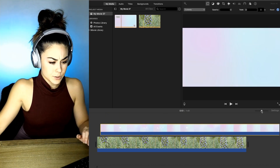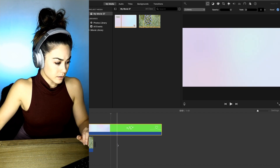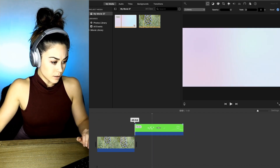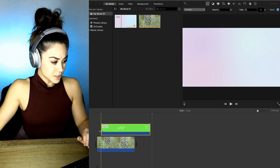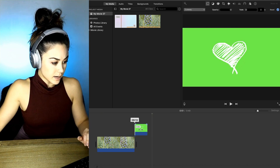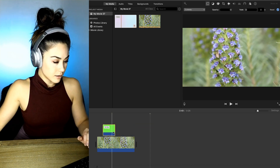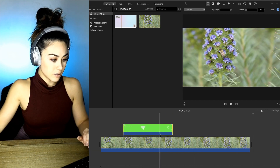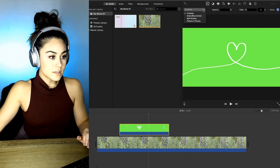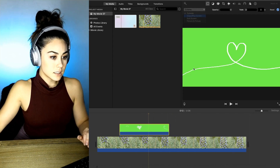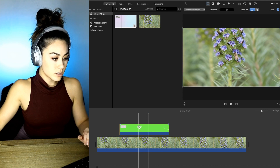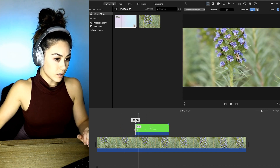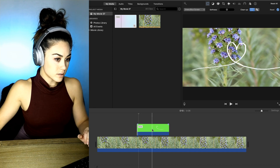I'm going to zoom out of here and clip it down. I'm actually just going to use the last little heart. And zoom back in. With this selected, change it to green screen. Go to the beginning of this because I don't want any of that heart — I just want this heart.